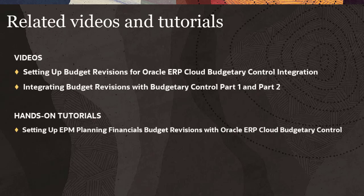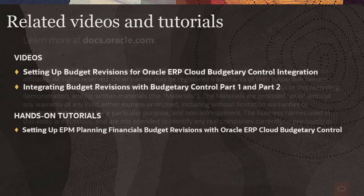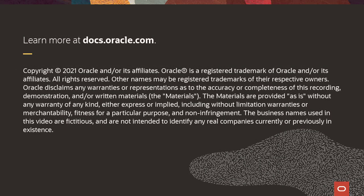Related videos and tutorials are listed in the description. To learn more, visit docs.oracle.com.